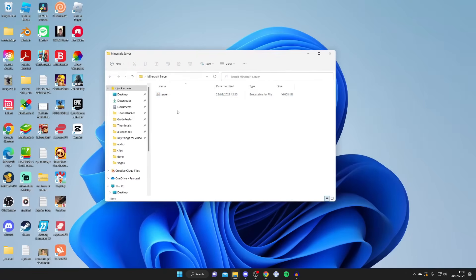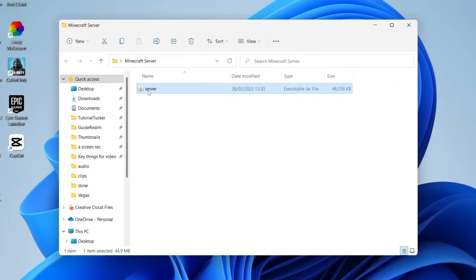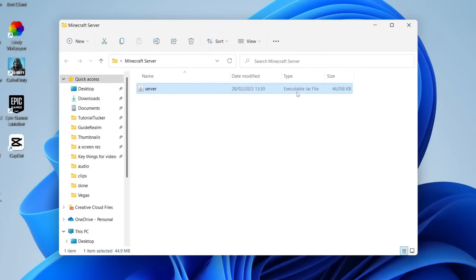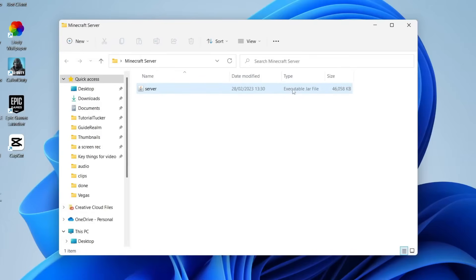Now look at the file — as you can see it has a little copy logo and it's called an executable JAR file. Essentially, you need to make sure you have Java installed on your computer. If this file appears as anything else, it probably means you don't have Java installed.